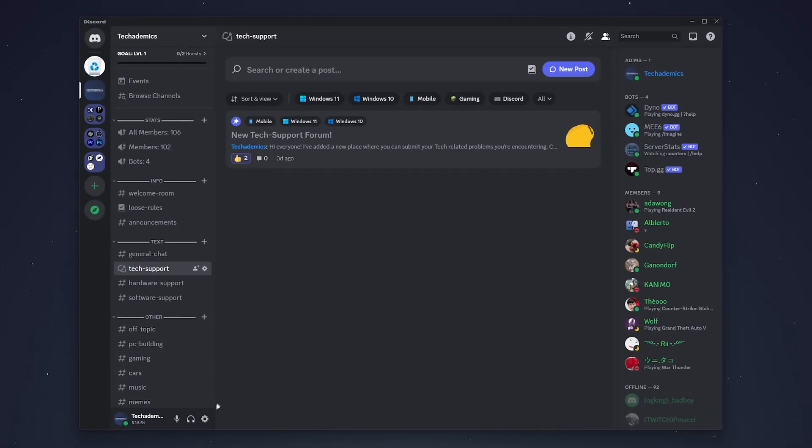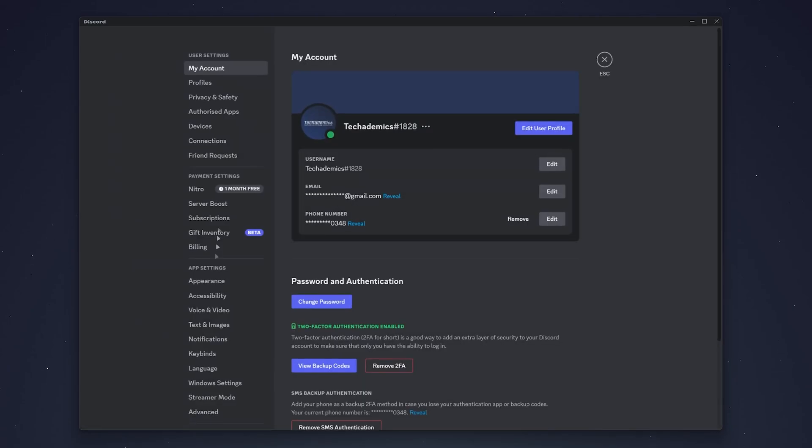Once you're signed in, click on the gear icon next to your username once again and you'll be taken to the My Account tab.